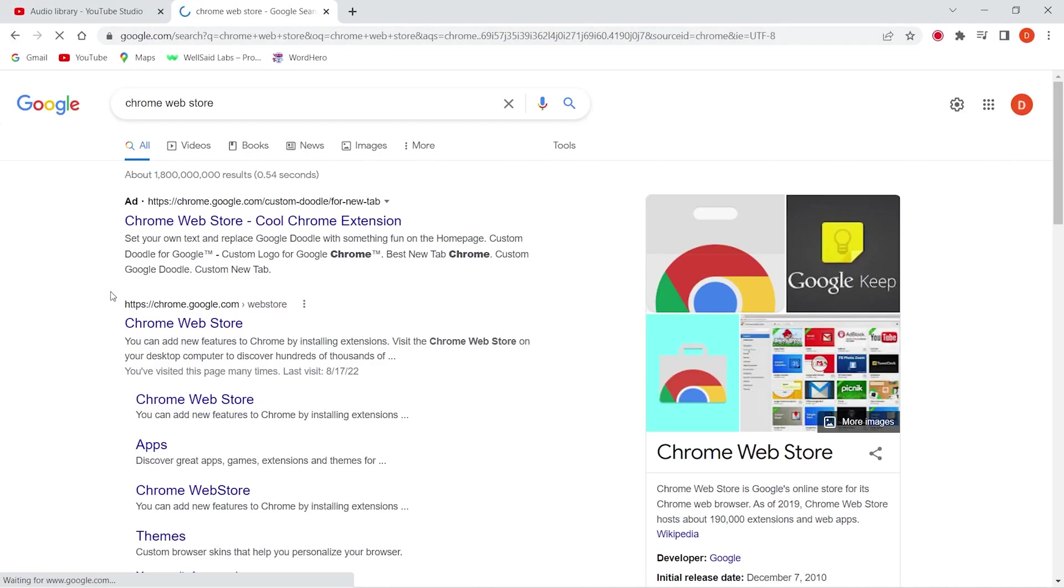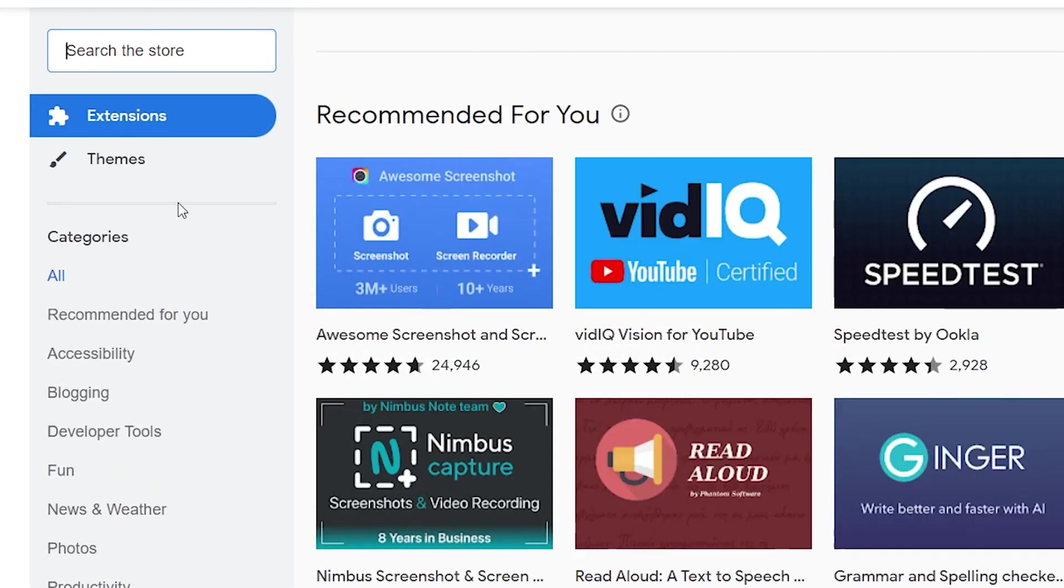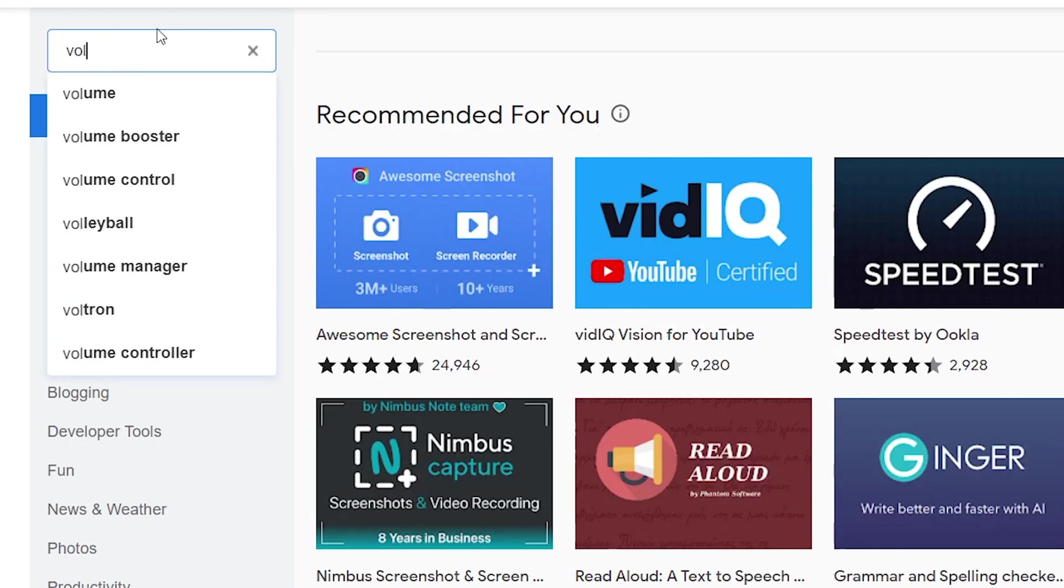To maximize the volume level, all you have to do is install a Chrome extension which will help to increase the audio. Open Chrome Web Store. Here in the search bar, type Volumix.